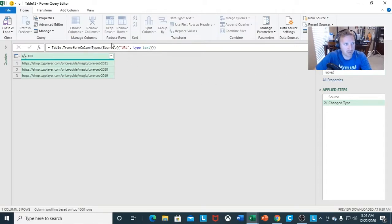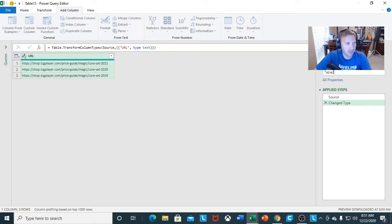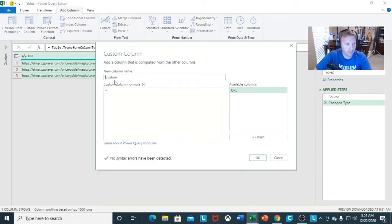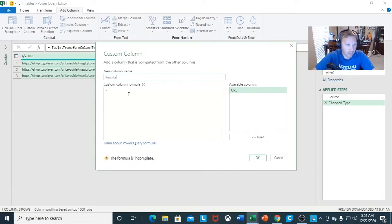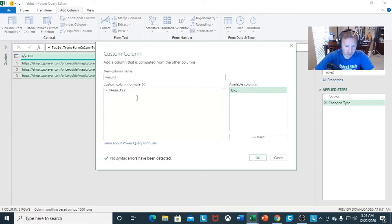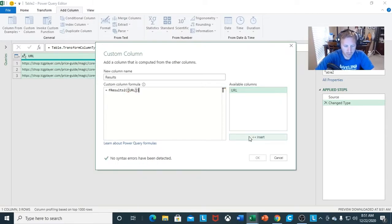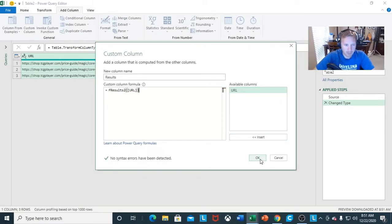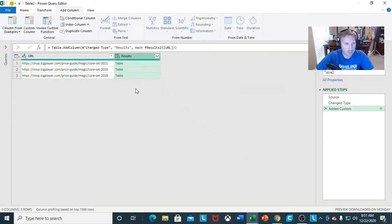Once I have Table 2 set, I'm going to add a column — Add Custom Column. I want to do the same thing: column name is Results, and then F results two. It should start showing up. Open parentheses, insert URL, close it off. Click OK, and it's going to show up as your table.